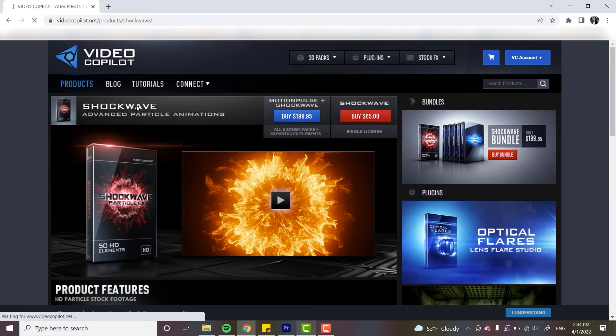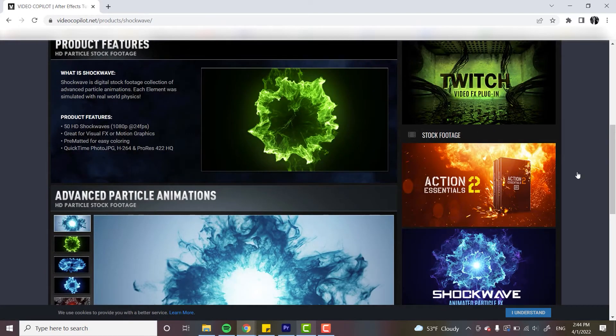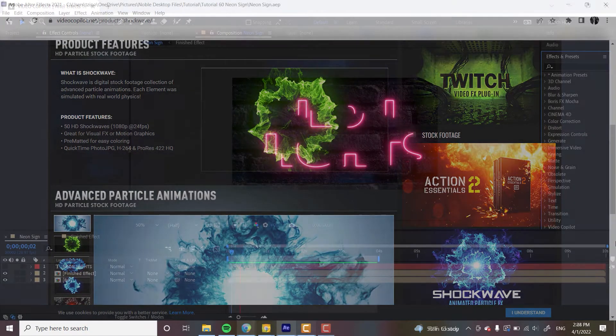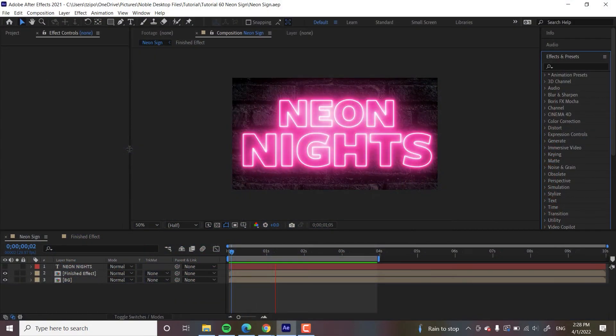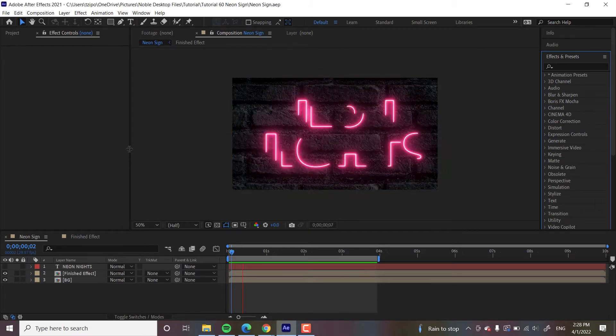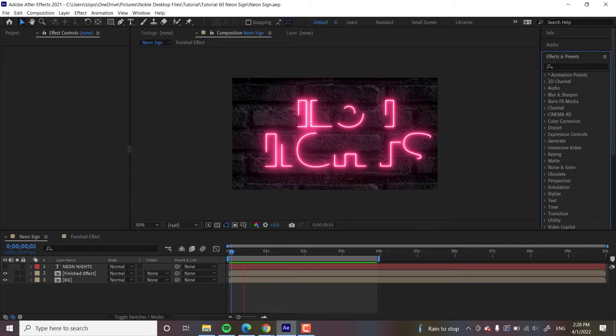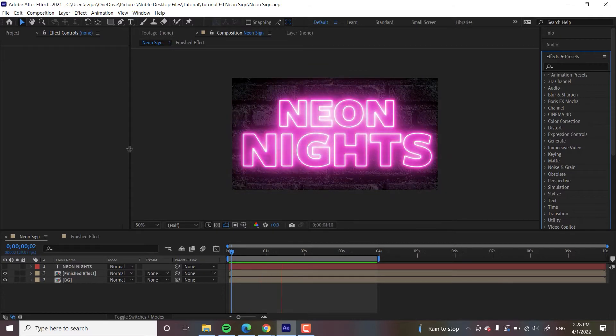So more to the point, the project file is going to be provided below. It's got the brick background and the text, all that together. And like I said, Saber, we're going to link that as well below. So let's get started.